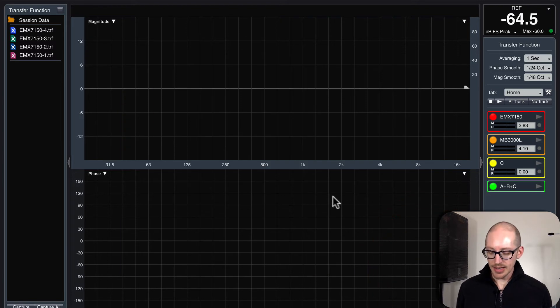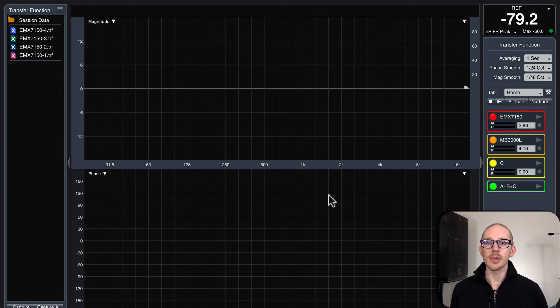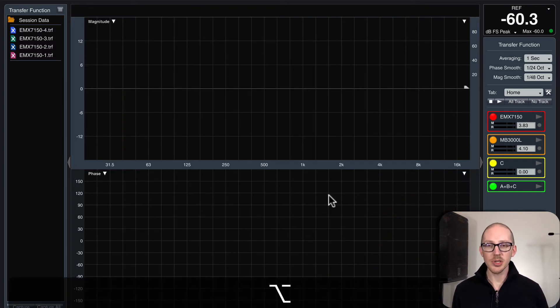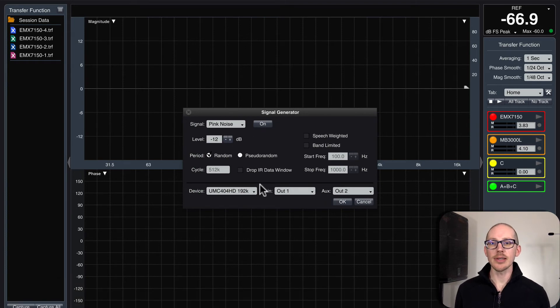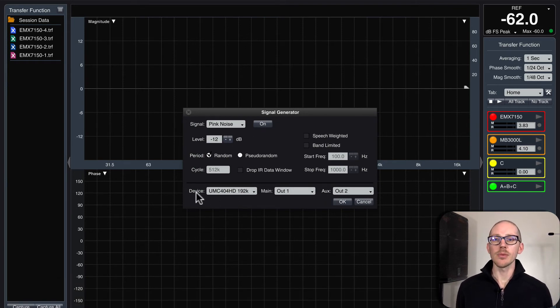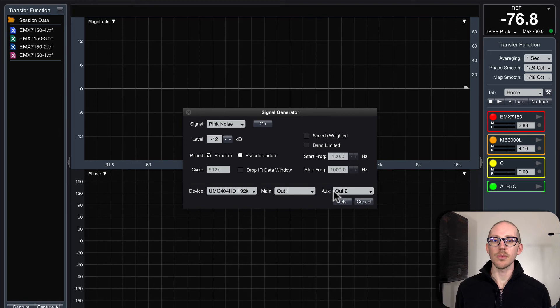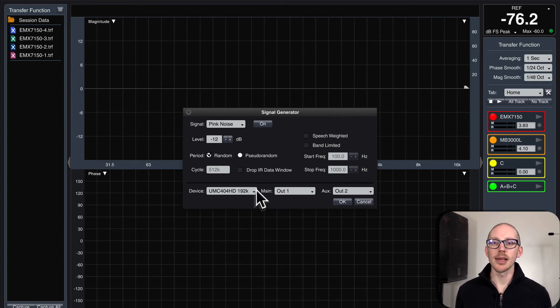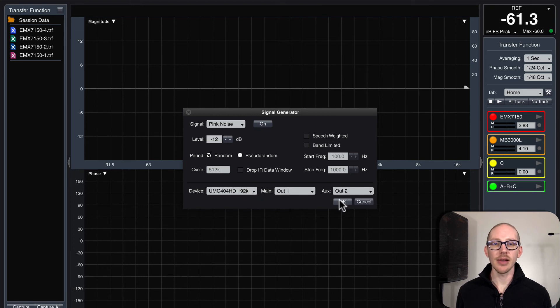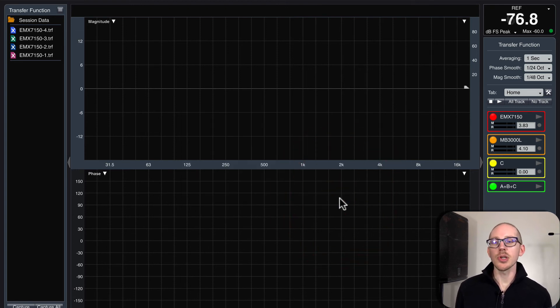And then the last thing is my output, my signal generator. Option N opens up signal generator settings. The main thing here is that I'll look briefly at everything but I just want to make sure that I have the right output device selected here in the channel and it should be good to go.